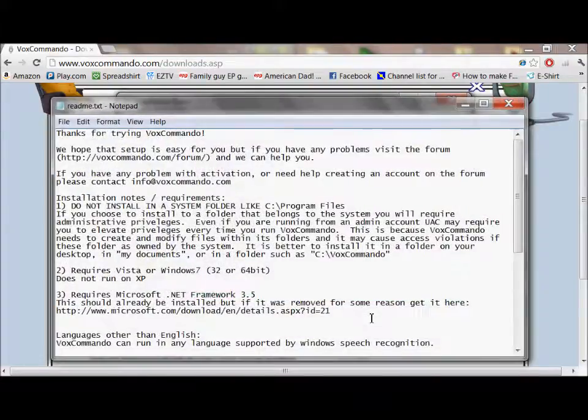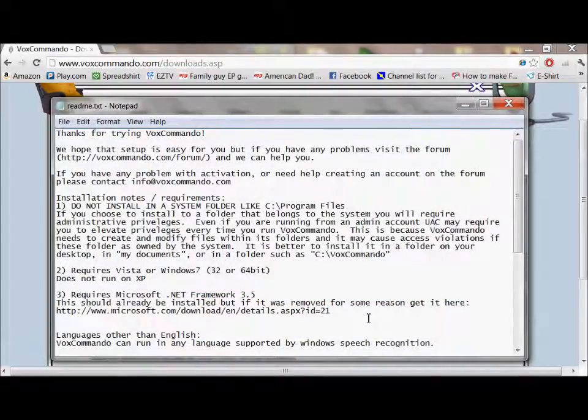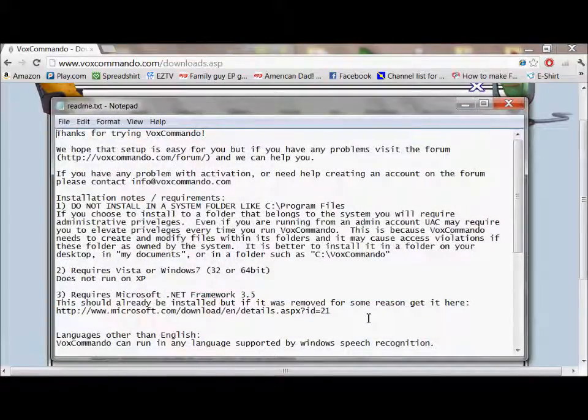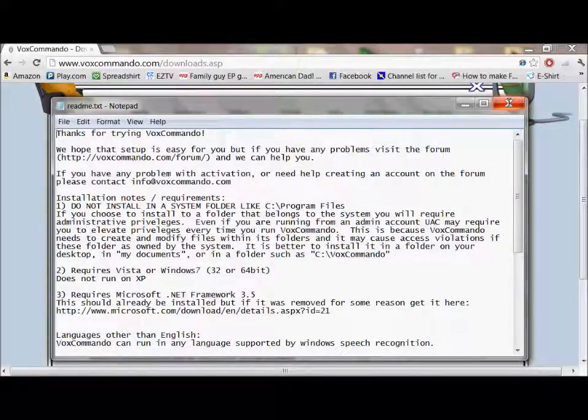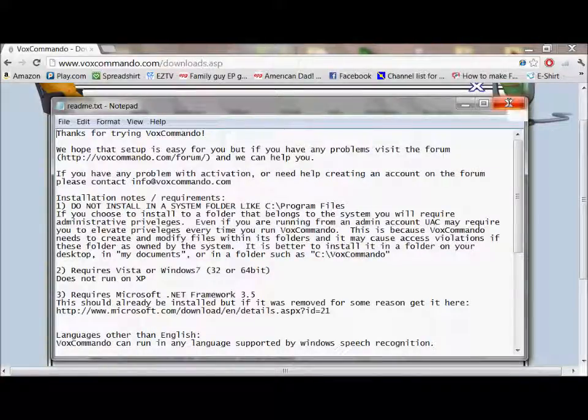And there we go. It's as simple as that. You get your usual readme, which gives you a little bit of information, some of which I'm going to be covering in this video anyway.